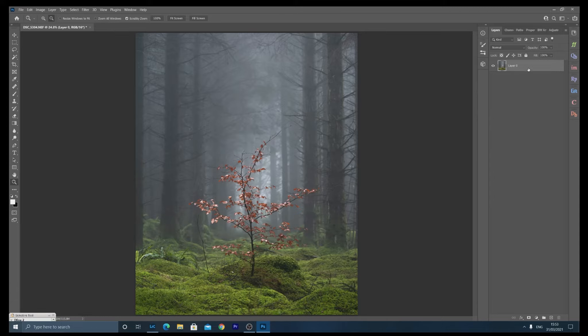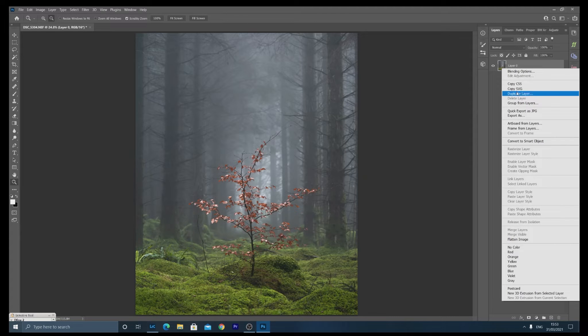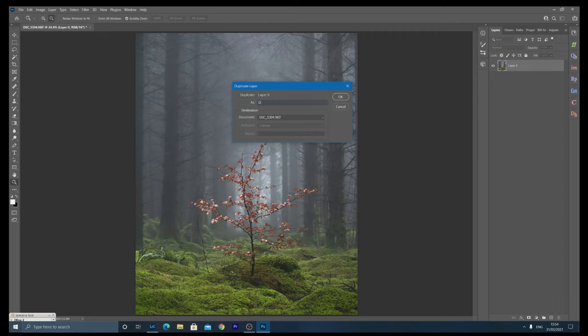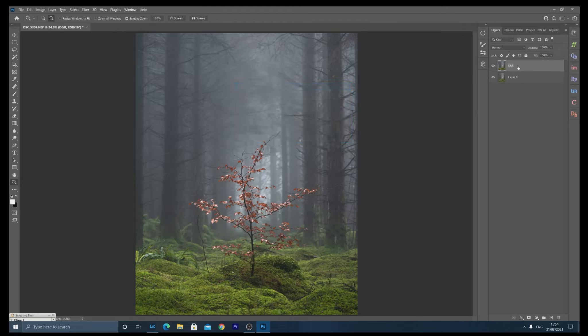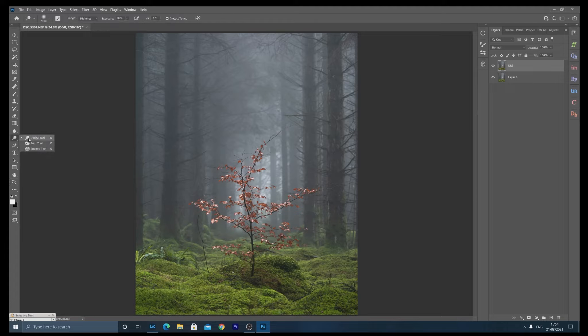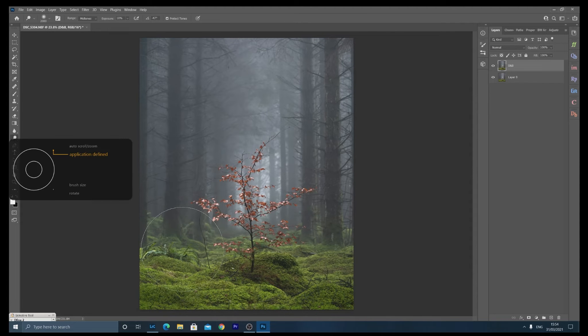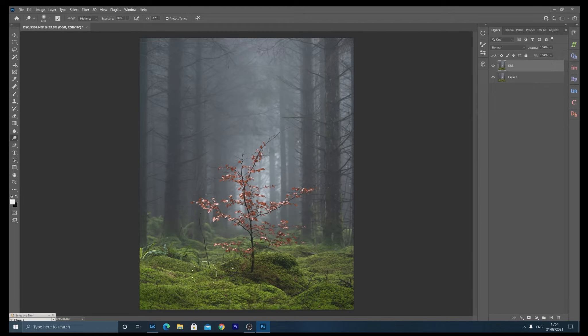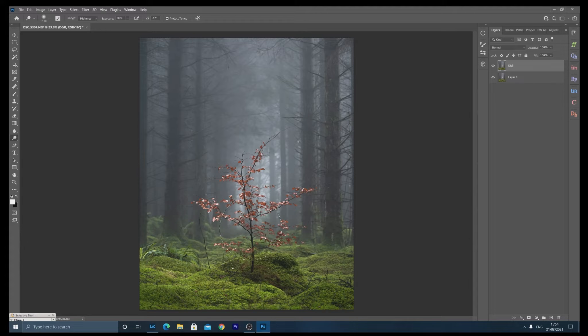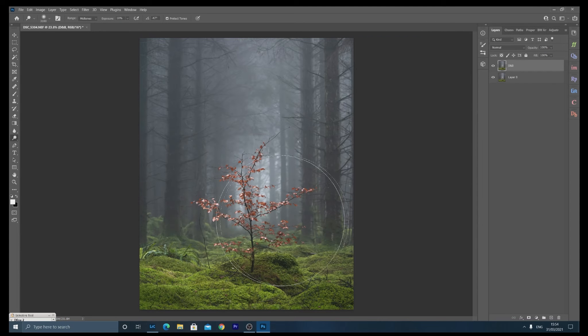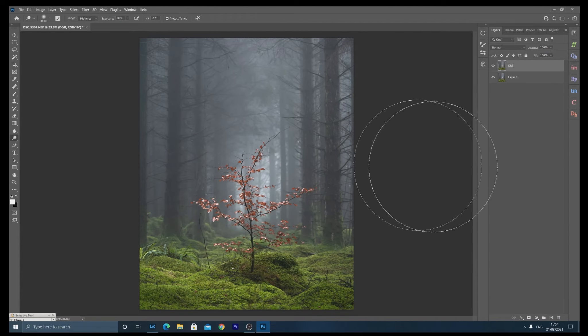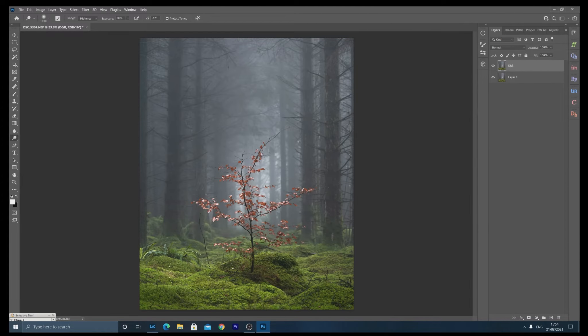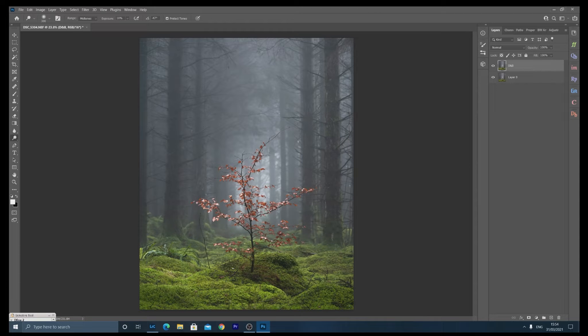And basically what I'm going to be doing in Photoshop is dodging and burning, Orton effects, bit of work in camera raw, things like that. So really and truly my goal for this image was to just make this tree isolate or stand out against the background. It's already doing that because of the mist and also because of the shallow depth of field. But we're going to emphasize that a bit more now. So first thing I'm going to do is duplicate my layer and call that DNB, dodge and burn.